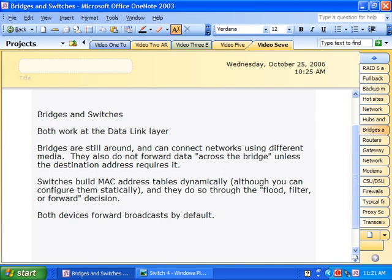There are two rather confusing facts regarding switches worth mentioning. MAC addresses are called physical addresses because they physically exist on the NIC — they're burned in, which gives them another name: burned-in address. Whether it's called a physical address, a MAC address, or a burned-in address, it's still a Layer 2 address.